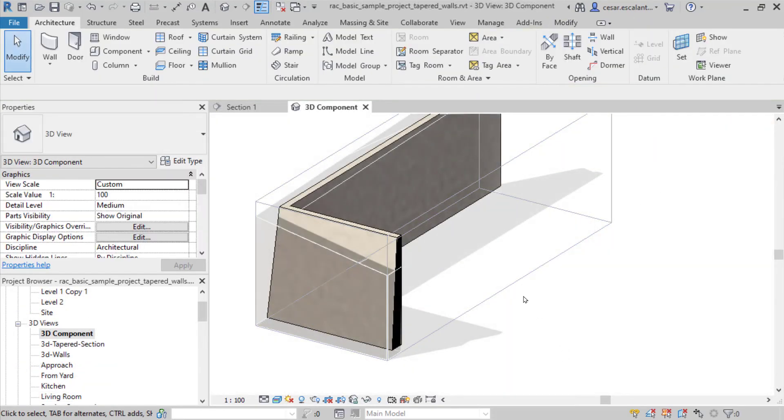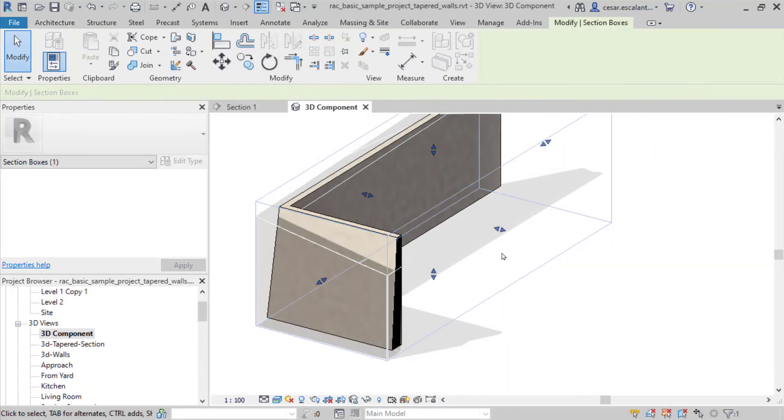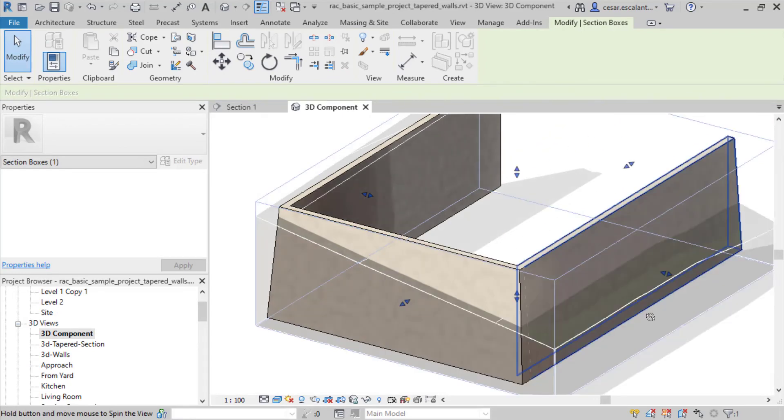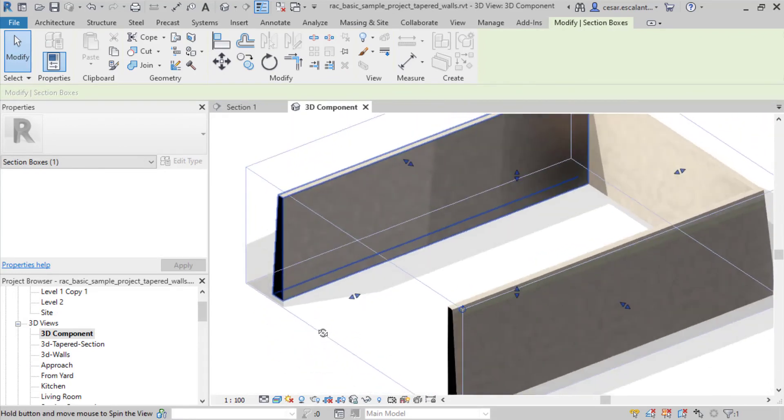Design slope wall sections more quickly and easily using the Taper wall features in Revit 2022.